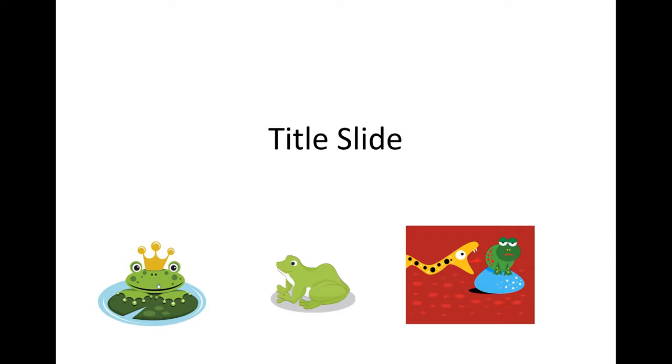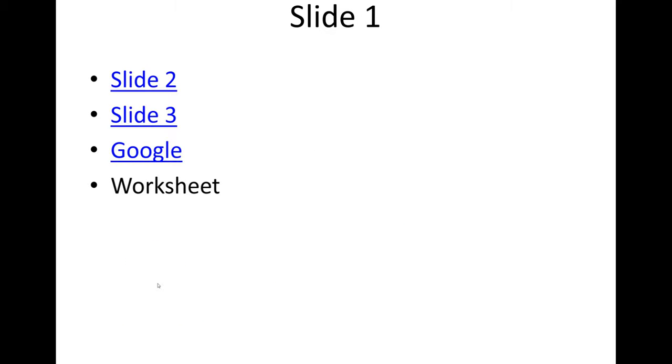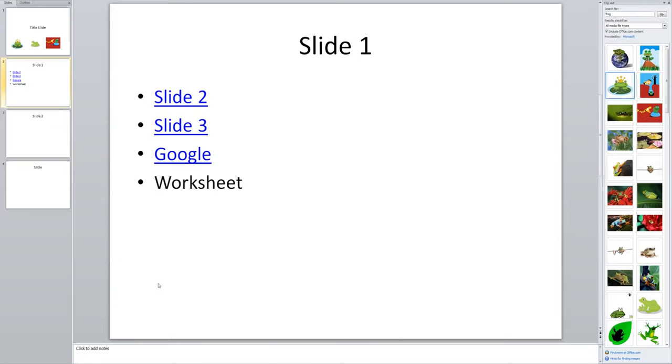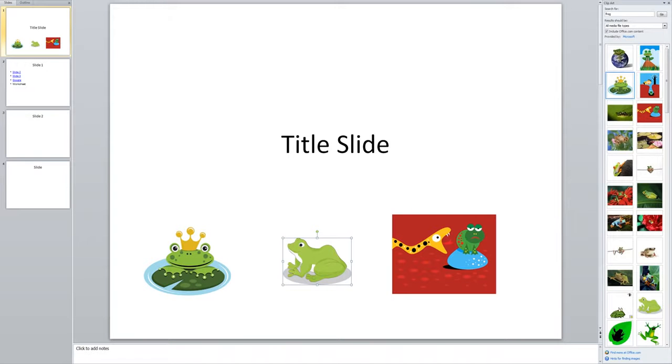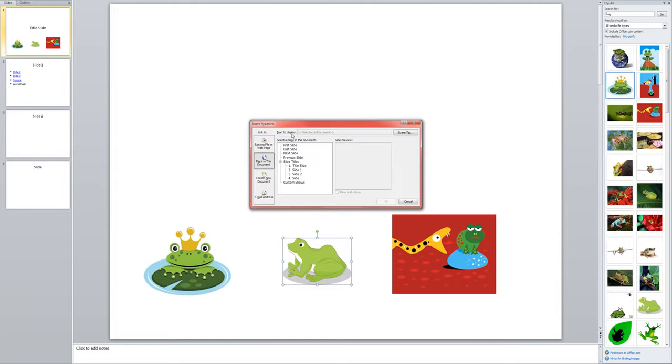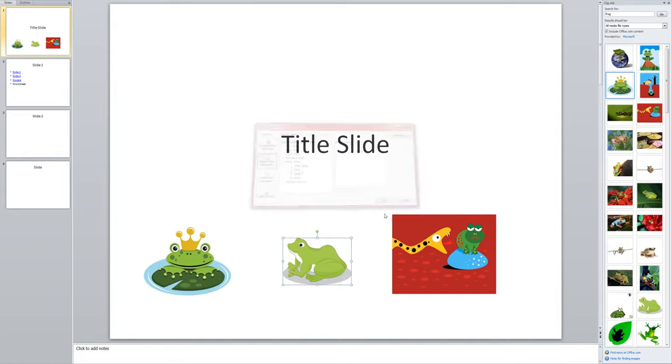And then if I click on my little frog, it takes me to slide one. Alright, so I'll show you that process again. I click on my picture. Go to insert because I'm putting something in my presentation. Choose hyperlink. And I'm going to link this one to slide two. OK.